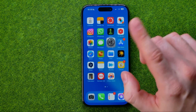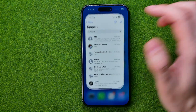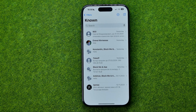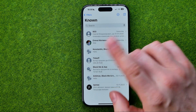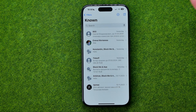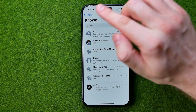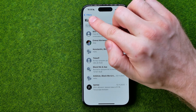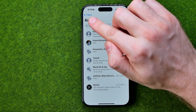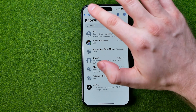After that we can hop out of Settings and open up the Messages app. As you can see, when the option Filter Unknown Senders is enabled, the filter feature appears right over here.